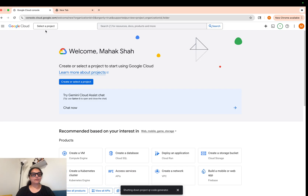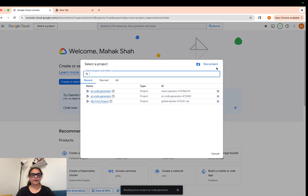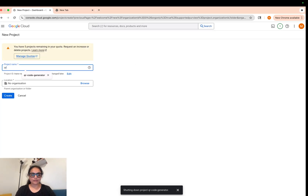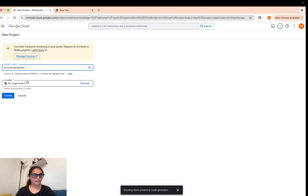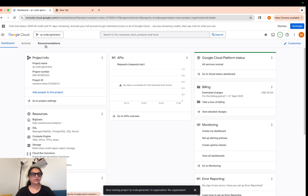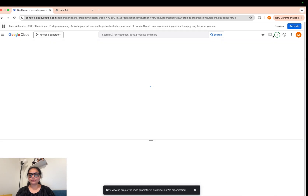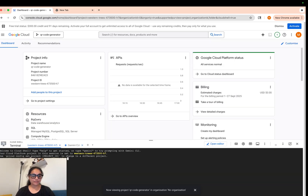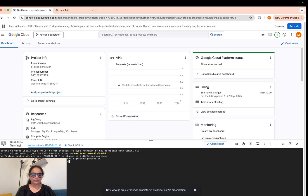Let's go ahead and create the project on Google Cloud Console — a new project called 'QR Code Generator'. Let's go ahead and create it, then select it. As you can see, we are now in the project's context. Let's open a terminal. This is our project ID and it is unique to every project. Let me create a folder called 'qr-code-generation' and cd into it.